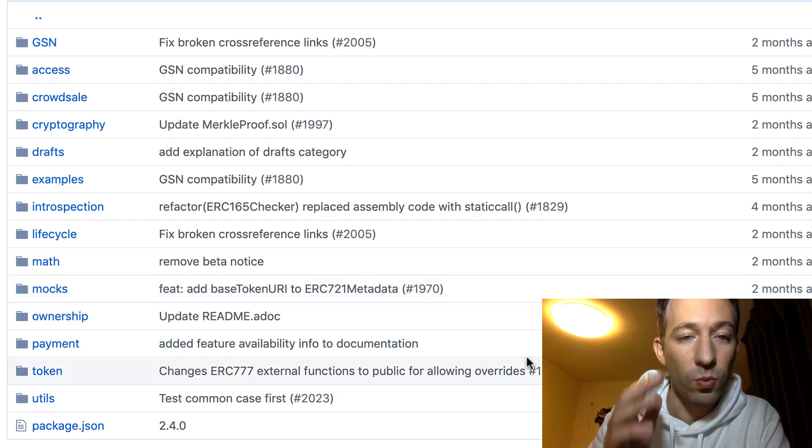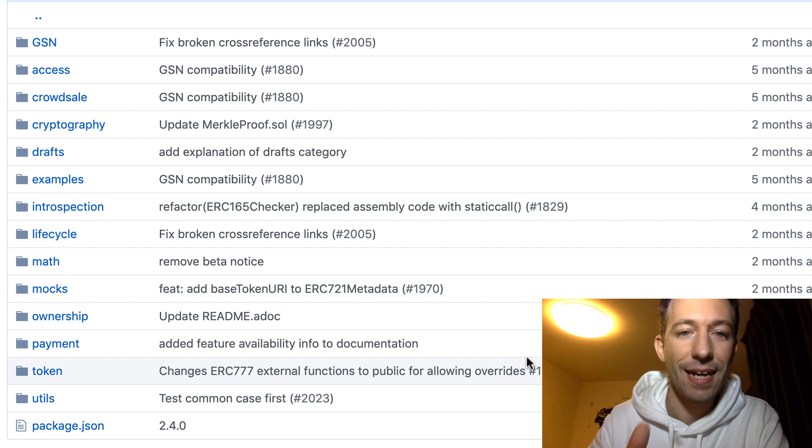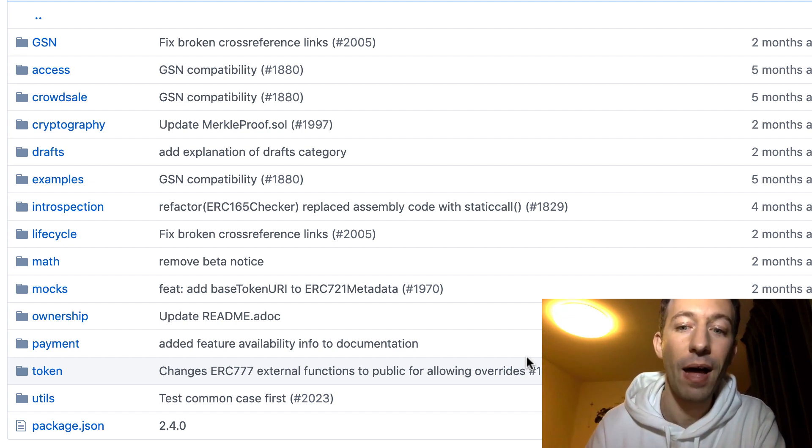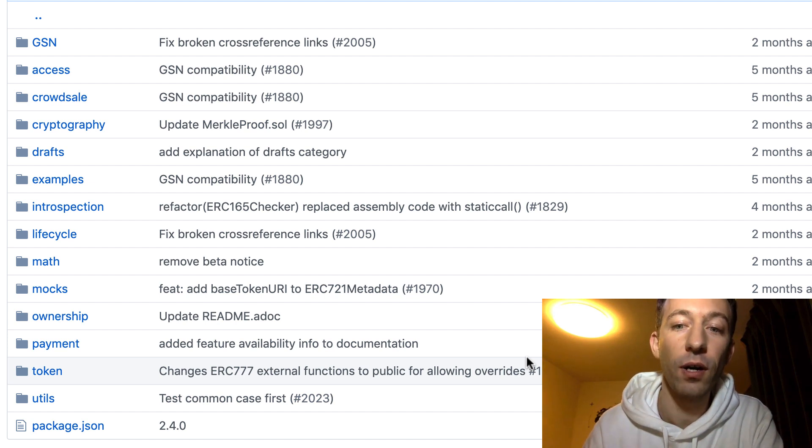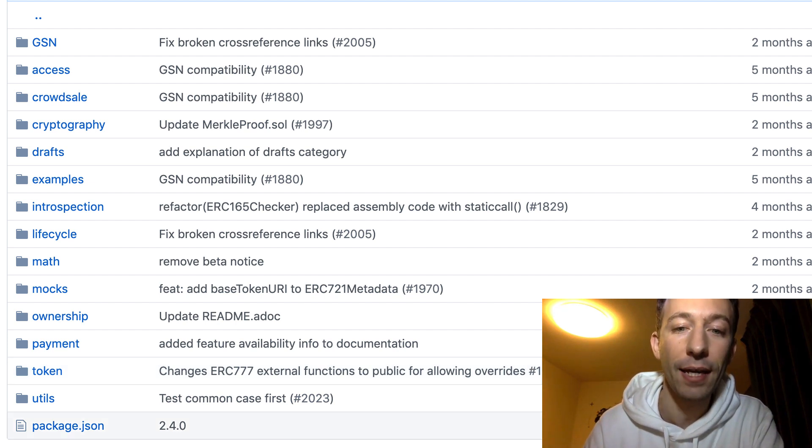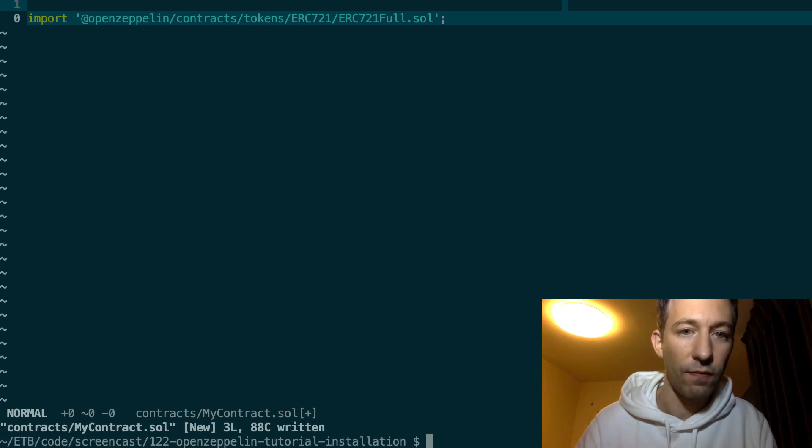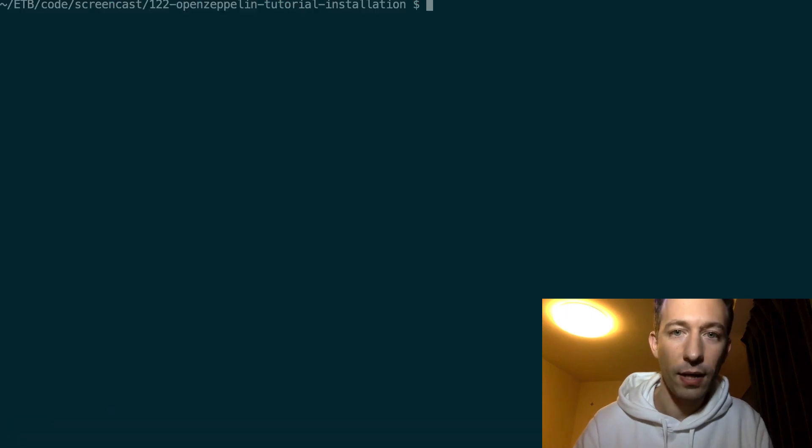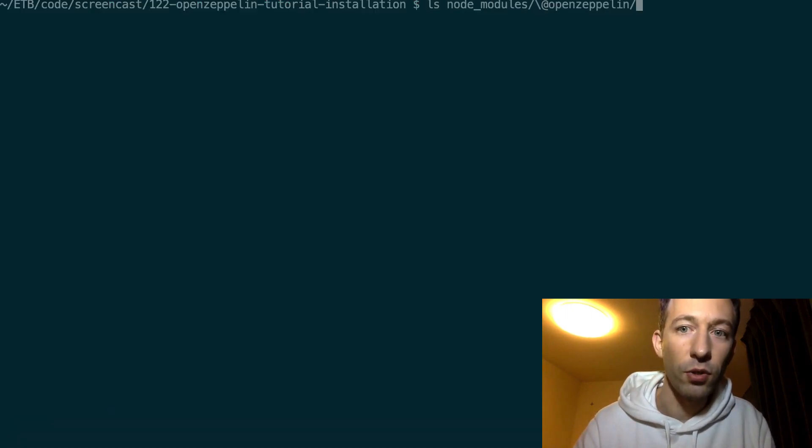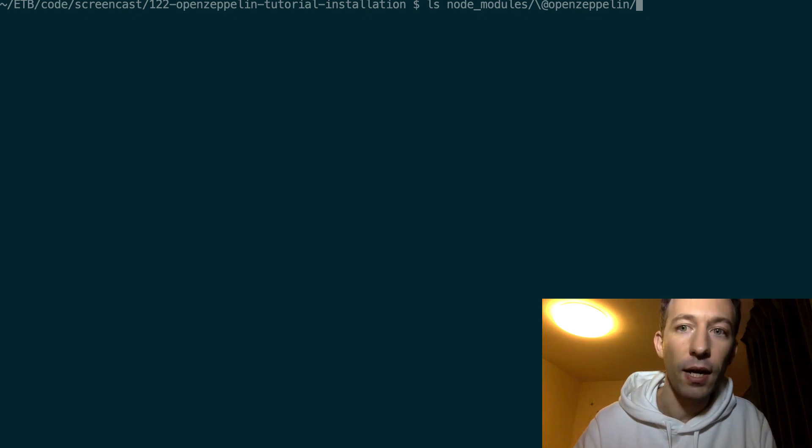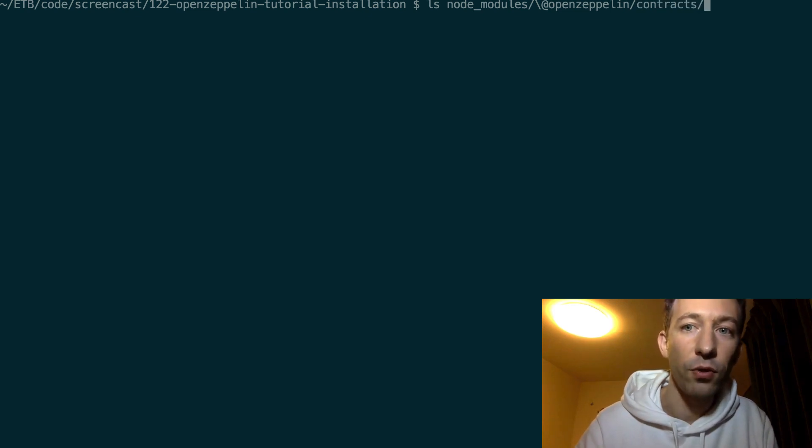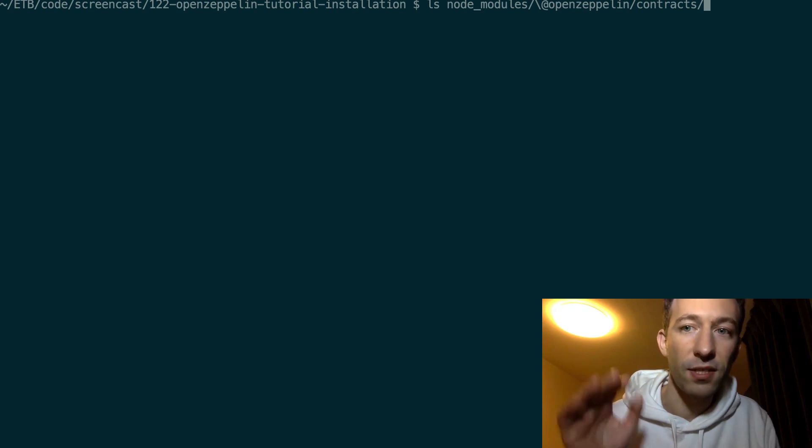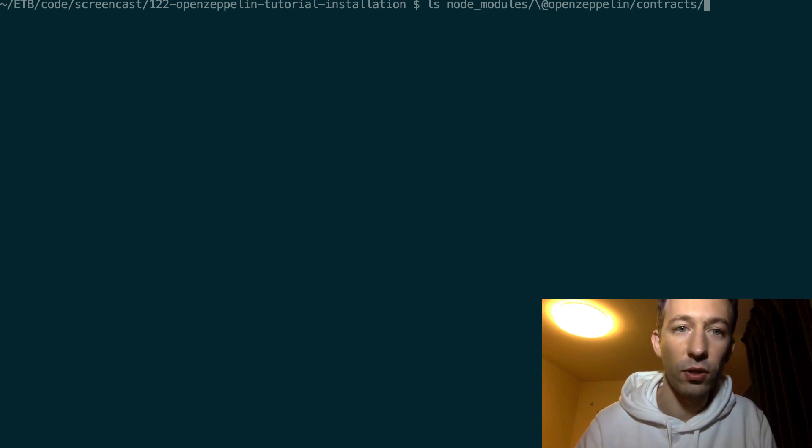What's important to understand is that on our local file system it's not resolving from GitHub, but it's resolving from our node_modules directory where we have installed the npm package of OpenZeppelin. So if I go back to my terminal inside node_modules, then here we have the OpenZeppelin directory and inside we have all the folder structure that we saw on GitHub before, but this is installed locally.